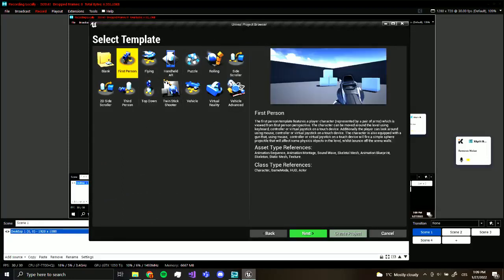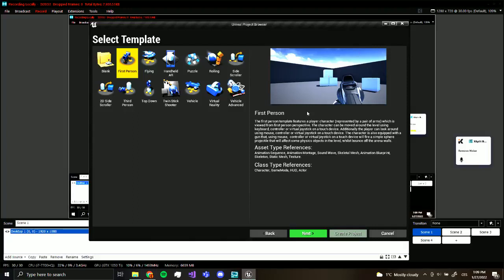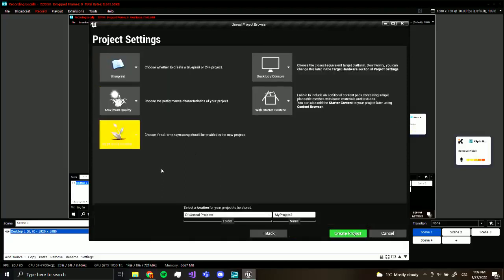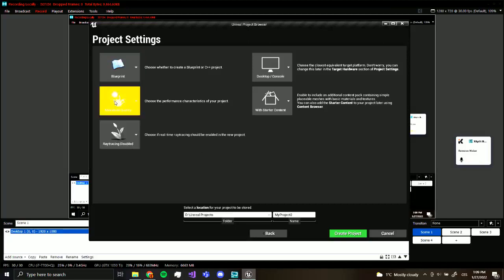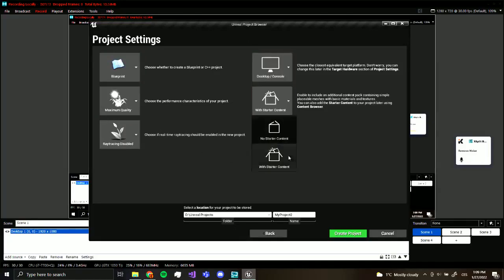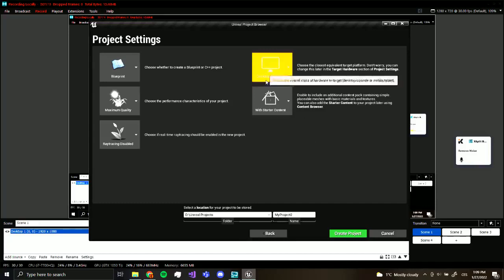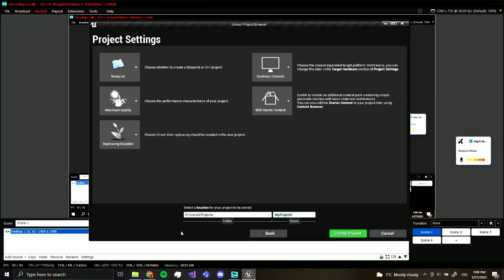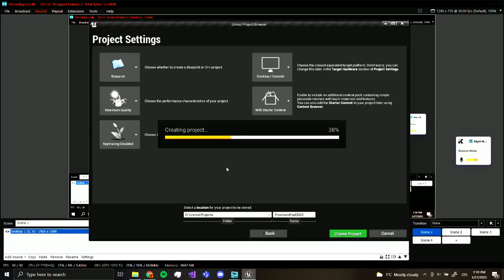Now some people may use the first person but in my opinion I don't like the gun being there because we would have to remove the gun and I don't think we want to do that. So I'm just going to do third person. Now we want blueprint, we want maximum quality, we want starter content. We don't have to use starter content but I'm going to use starter content and we want for desktop. So I'm going to call this free roam FNAF 2022 and I'm going to create project.